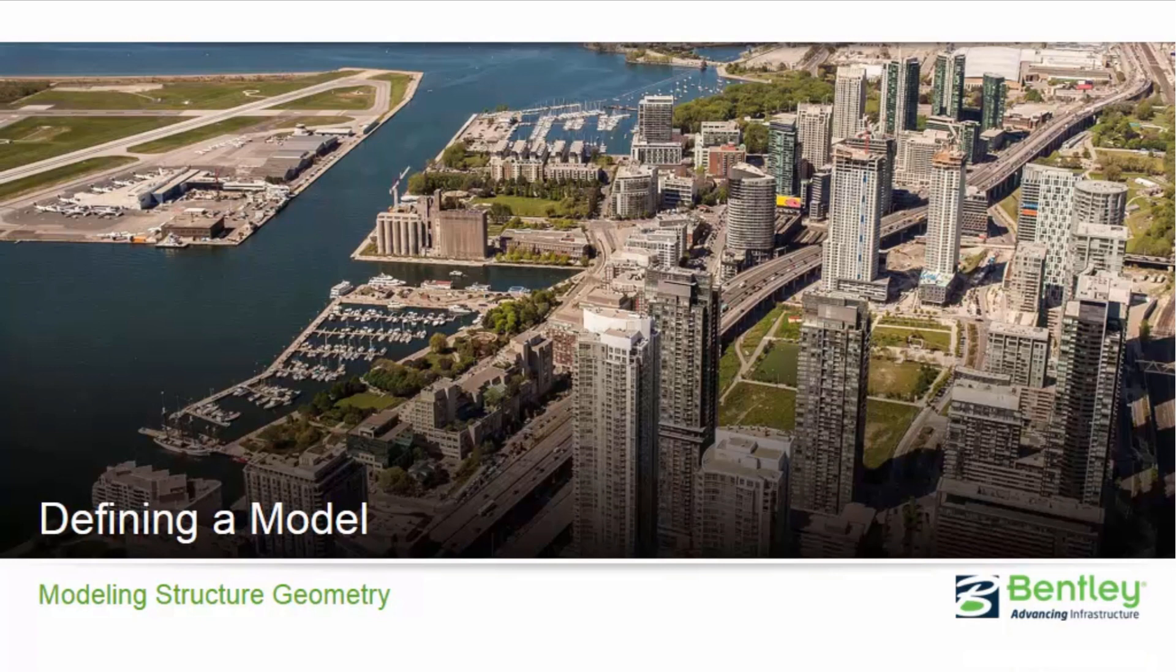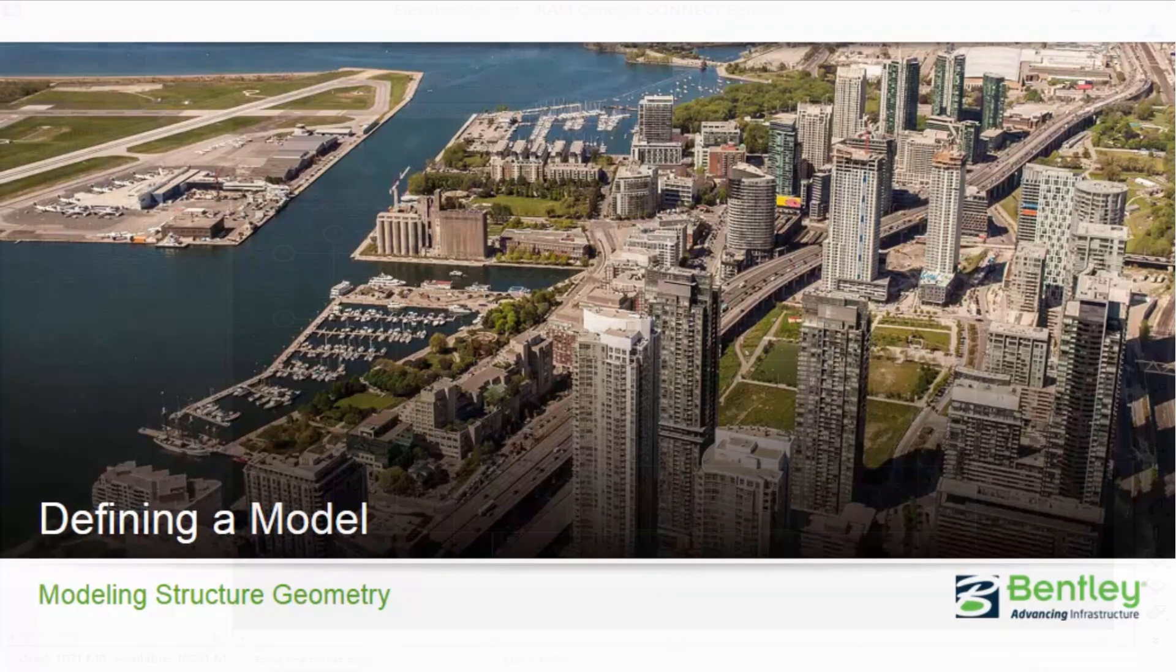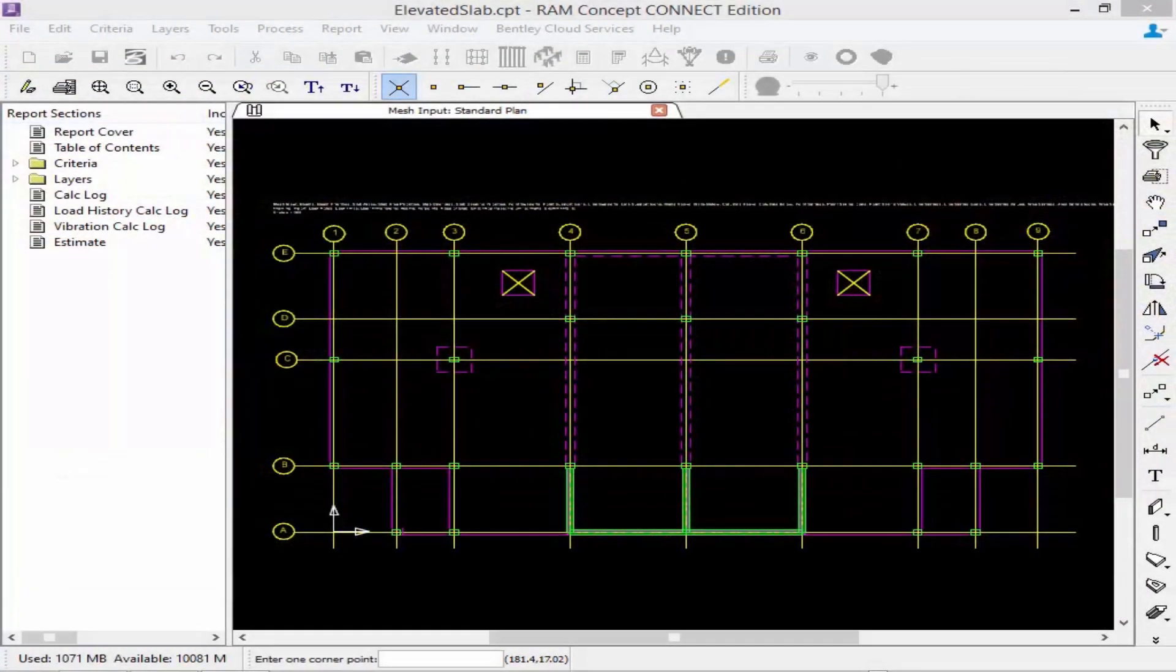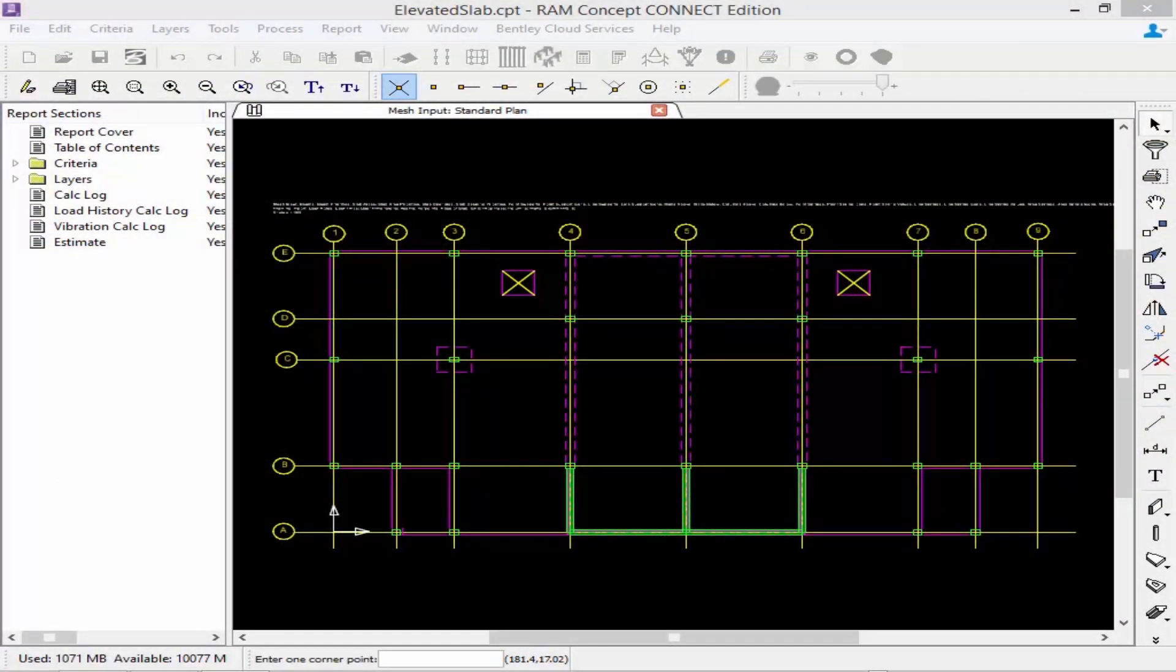In RAM concept you can create single-story models and define columns and walls above and below the slab. Supports above the slab do not provide vertical support, only horizontal support and bending resistance.